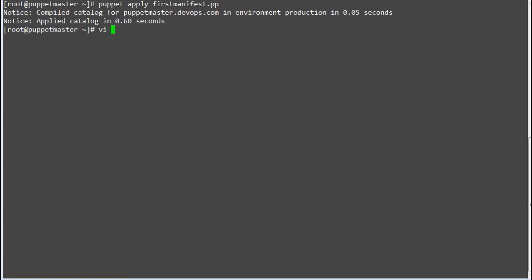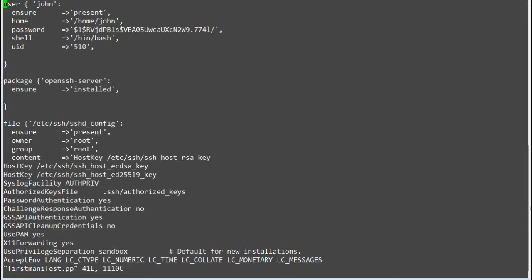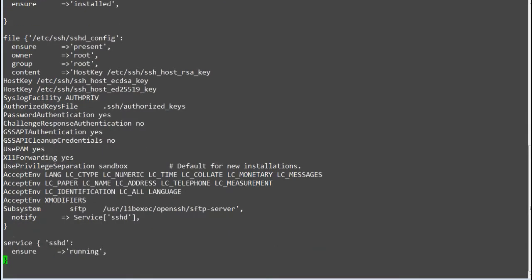Now let's take an example of resource relationship. Edit your manifest file and make some changes in file content. Here I will set password authentication to no.